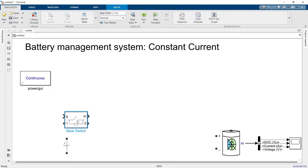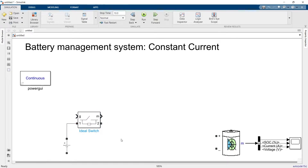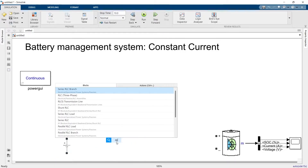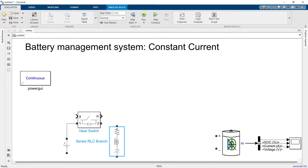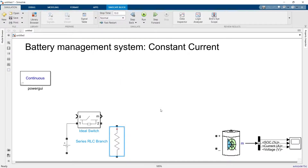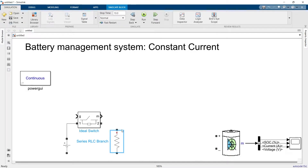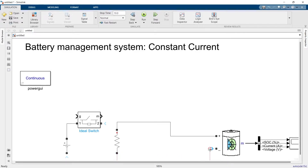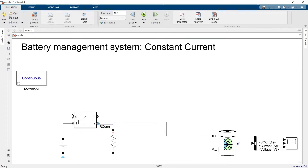For this, let's suppose we have an ideal switch. Through this switch we will be connecting or disconnecting the DC voltage source. For the load, we will use an RLC branch with only a resistive element. This load should get supply from the battery, and the ideal switch connection will be somewhat like this.